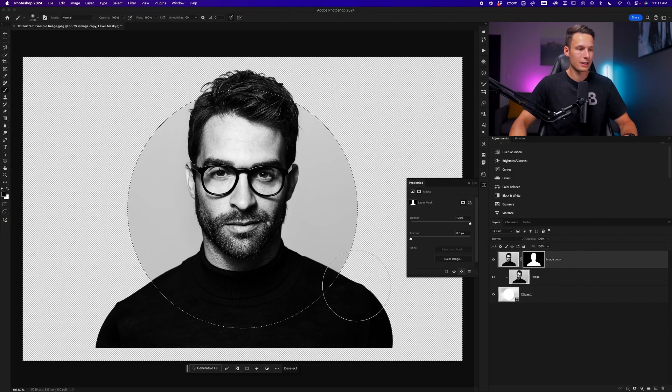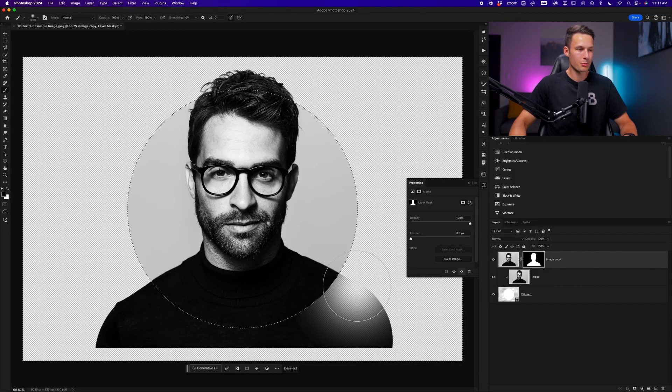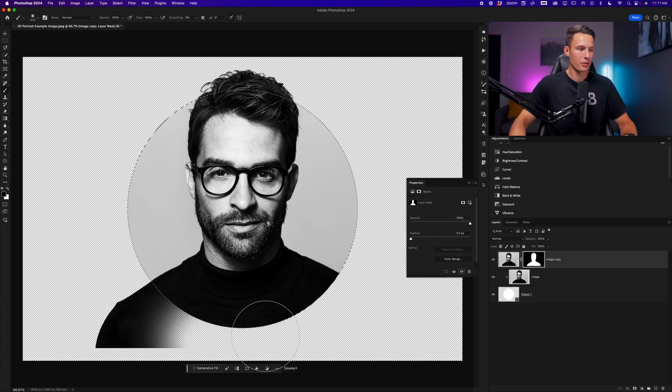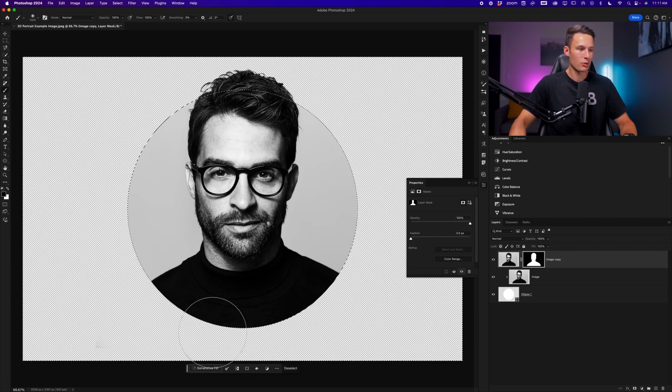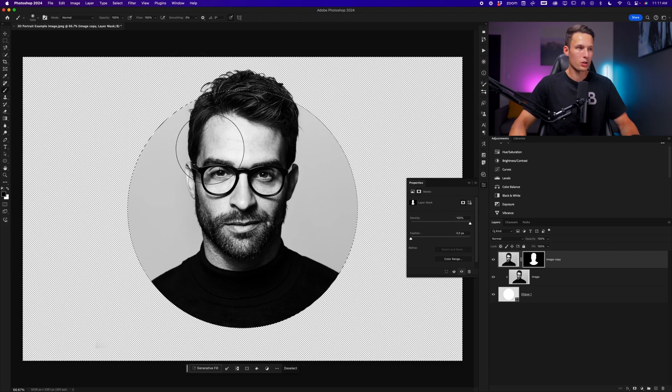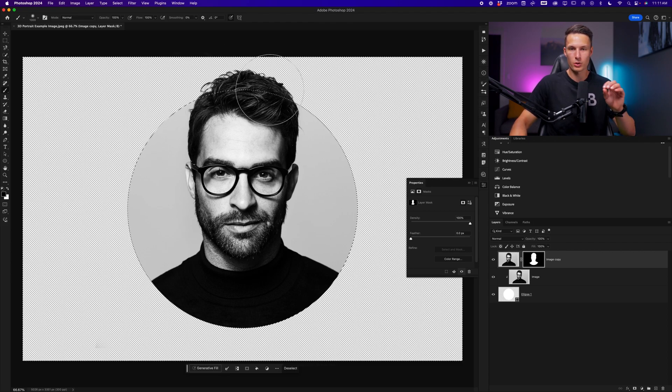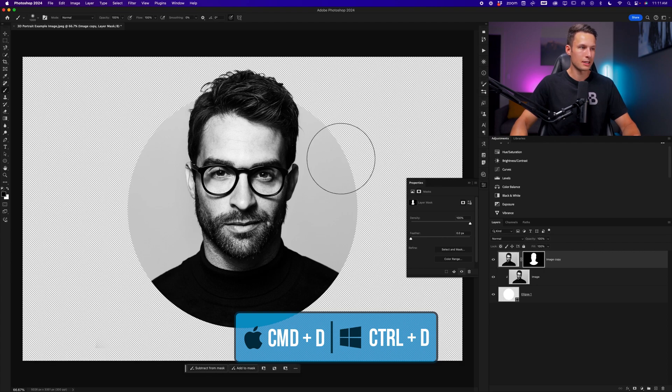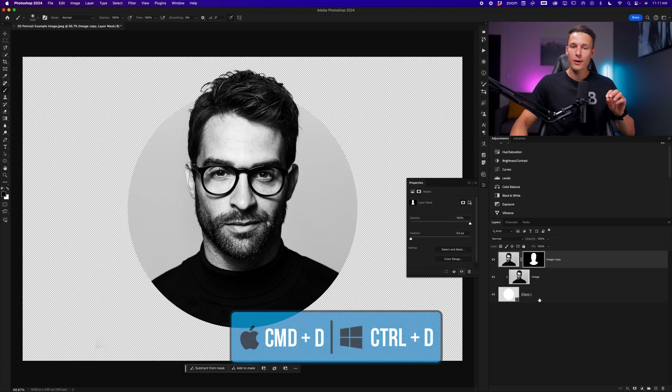Now with everything set up as before, when I go and paint around the outer edge of my subject, it removes anything that is outside of the circle. We of course want to keep the top of his hair, so we're going to leave that as is. I'll press Command or Control D to deselect.